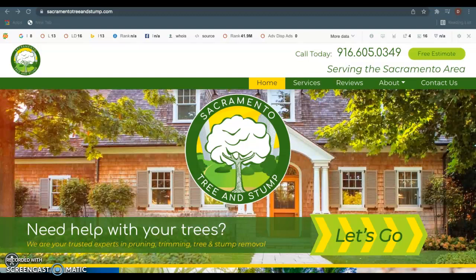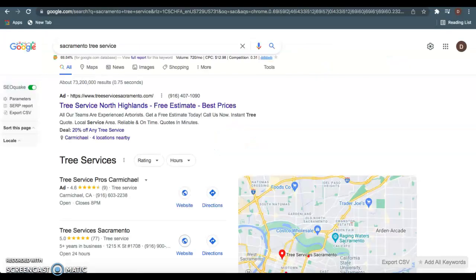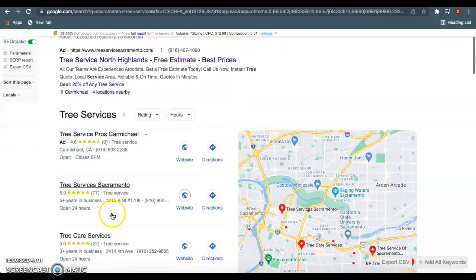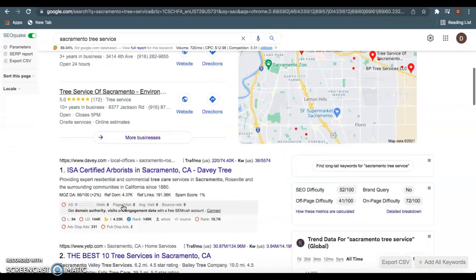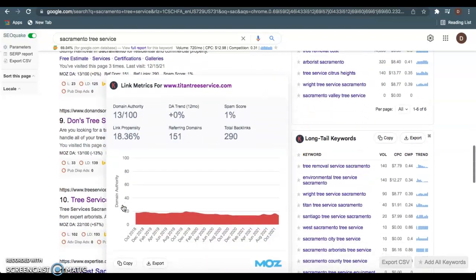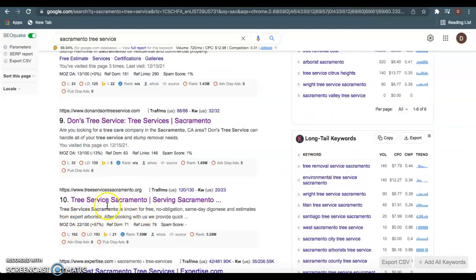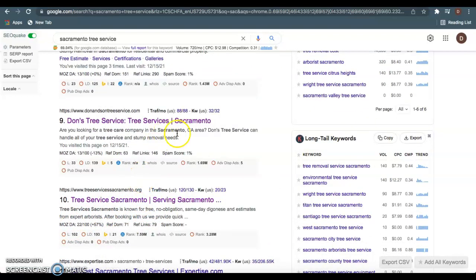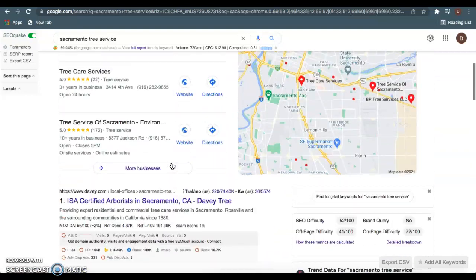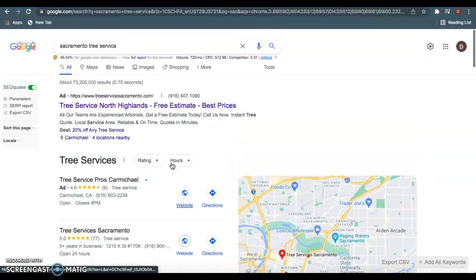So really quickly I wanted to go over three things I found on your website. You can do super easy to beat out Tree Services Sacramento in your area. As we see, they're ranked first here on Google when you type in Sacramento Tree Service. They're ranked right here in this GMB section as well as down here on this first page. So here they are right here. And it's very easy to beat these guys and get up here and I'll explain that in a second.